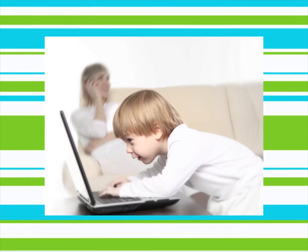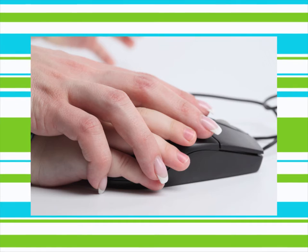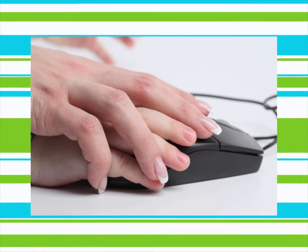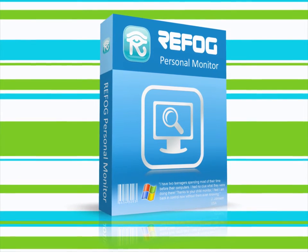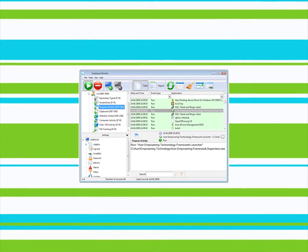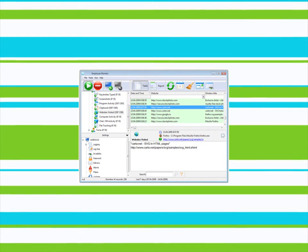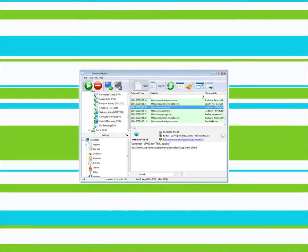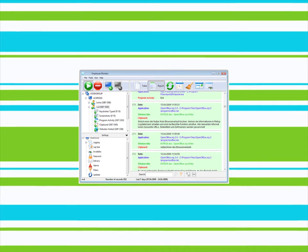Make sure that your child stays only on the good side of what computers and the Internet can do. Take charge of what your children do on your computer with the help of Refog Personal Monitor. Refog Personal Monitor monitors everything that your child does on the computer and can warn you of potential dangers even if, for example, you are at work or out of town.